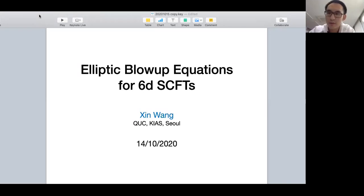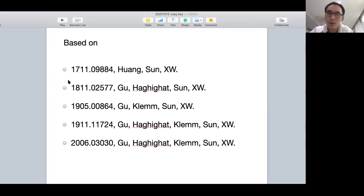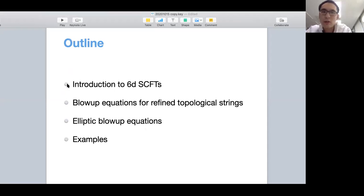Thanks for the invitation to give me a chance to talk here. I would like to talk about the elliptic blow-up equations for 6D SCFTs that we developed in the recent three years. This talk is based on the following papers we wrote: the first one is about blow-up equations for refined topological strings, and the recent four papers are about generalized blow-up equations for topological strings on elliptic fiber Calabi-Yau three-folds, which lead to the partition function of the 6D SCFTs. I will first introduce the 6D SCFTs, give a brief review of the blow-up equations for refined topological strings, introduce the elliptic blow-up equations based on generalizations, and give some examples.